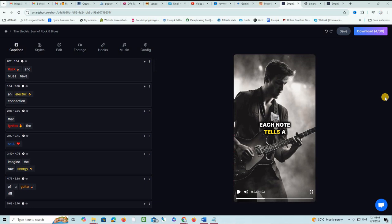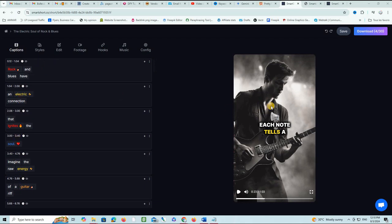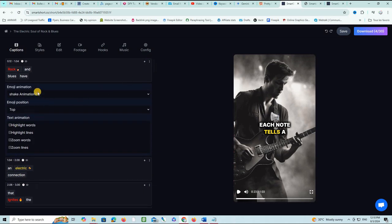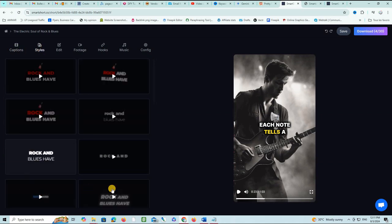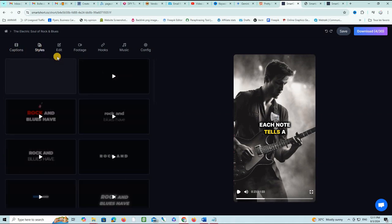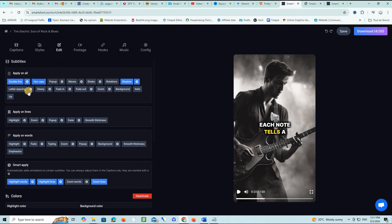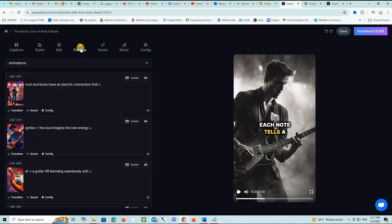Now back to Smart Short. This is the final step when producing a video on Smart Short. You have this screen here where you can actually start doing some editing. You have the captions, the text that you see here in the middle of the video. You can work on it and change every word and how it looks like. You can click these three dots here and start playing with these options. You also have the styles, so you can choose one of these styles here.